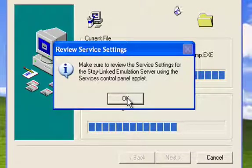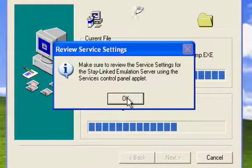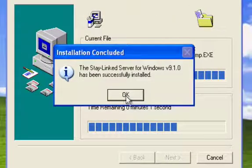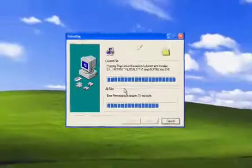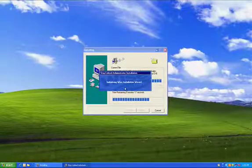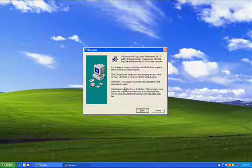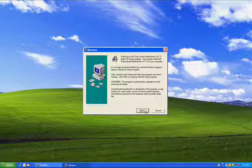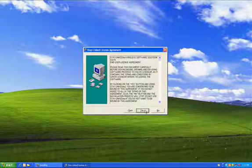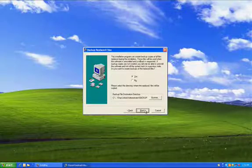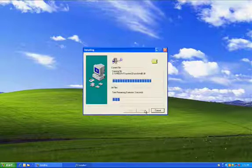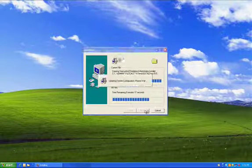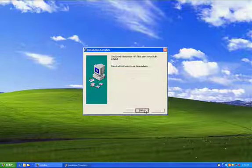And this is just a note saying where you can control the service. So we had a successful installation there. Now comes the StayLinked administrator. And again, this comes pre-configured to be the administrator for your local Windows machine. And again, this setup is also very quick. And that's it.